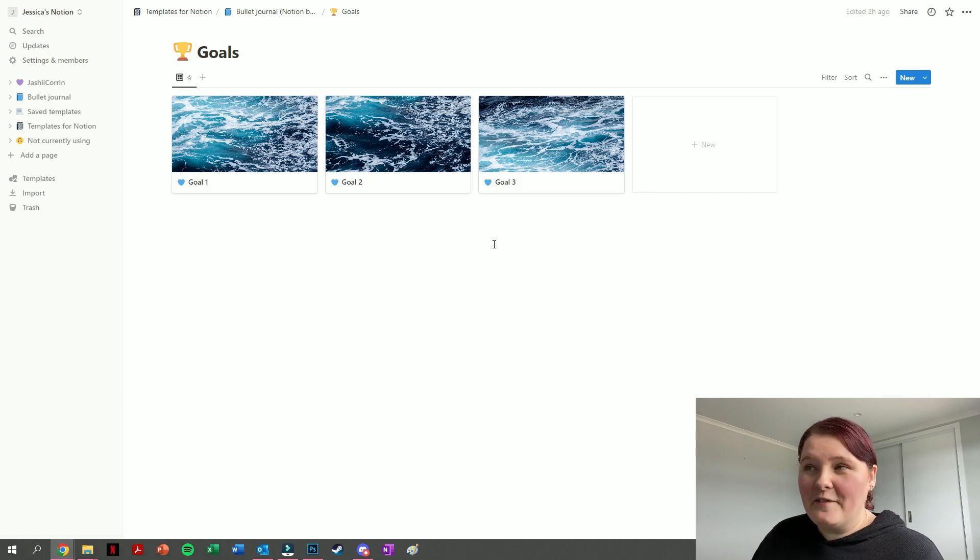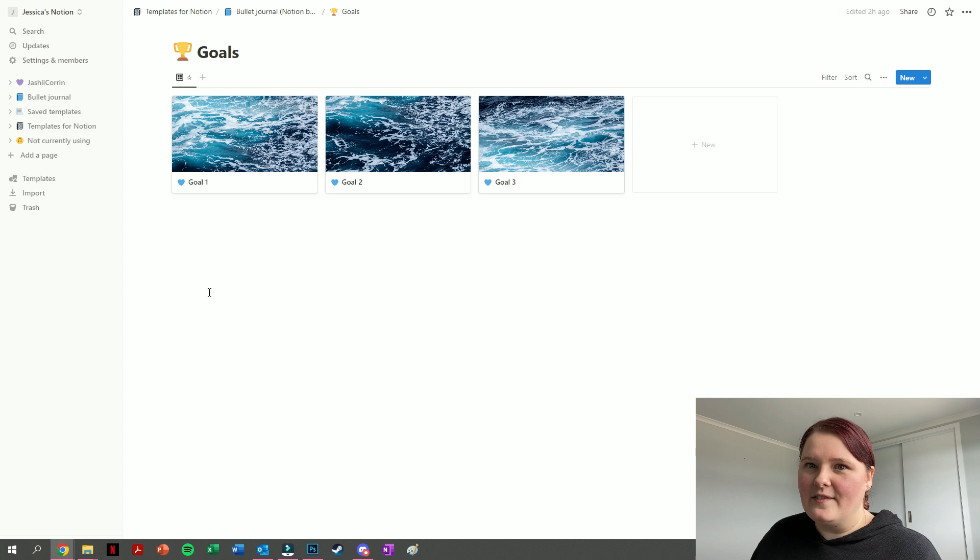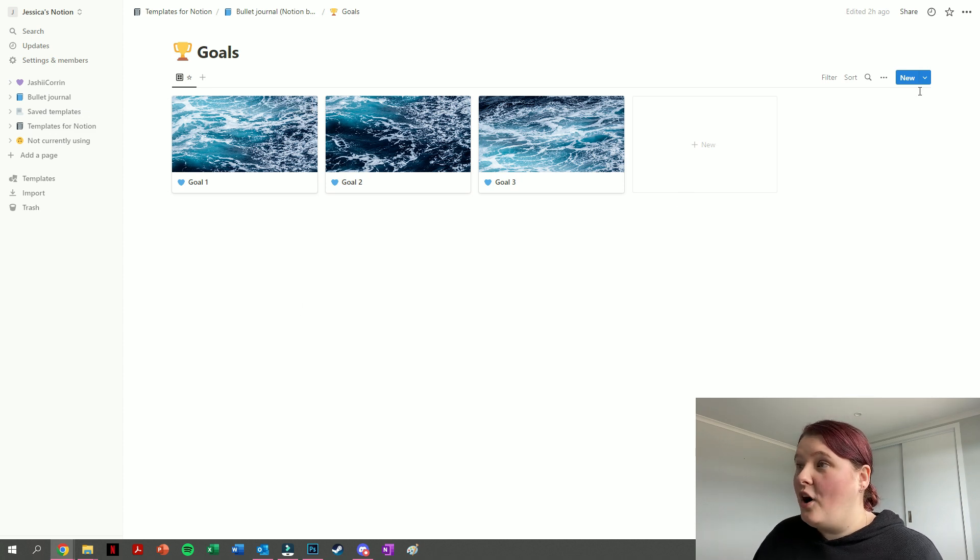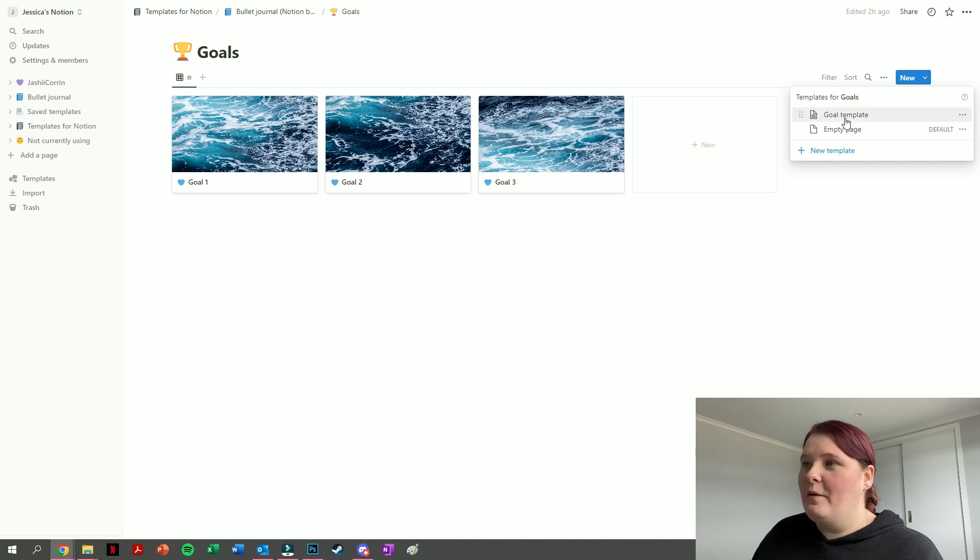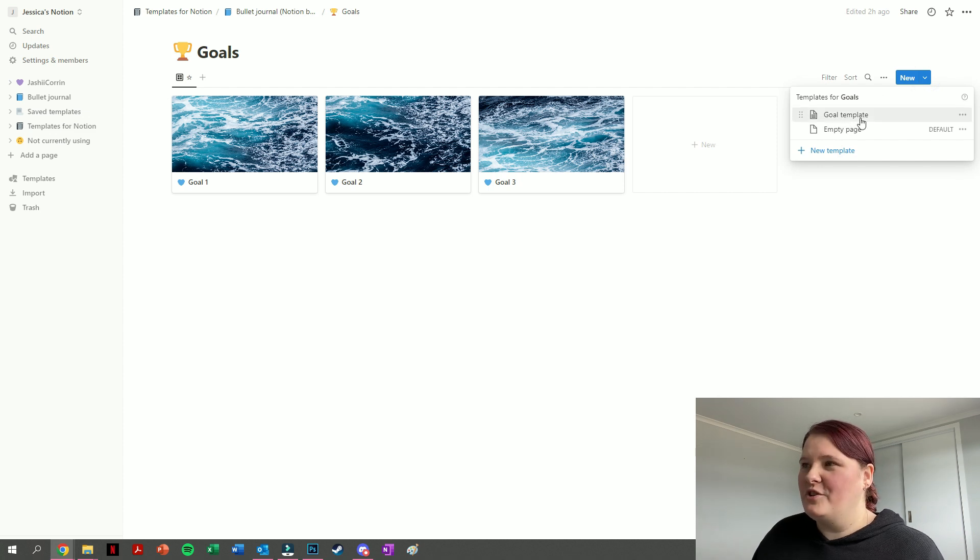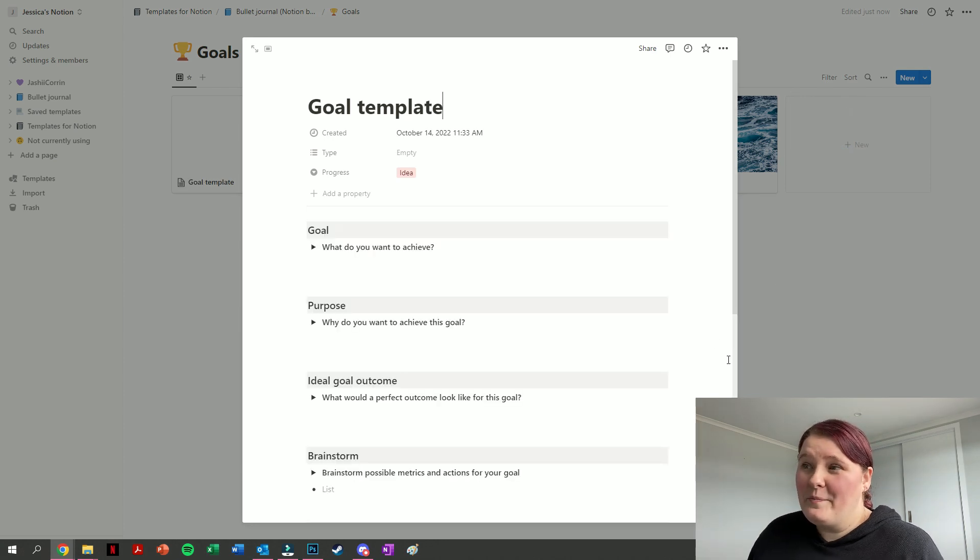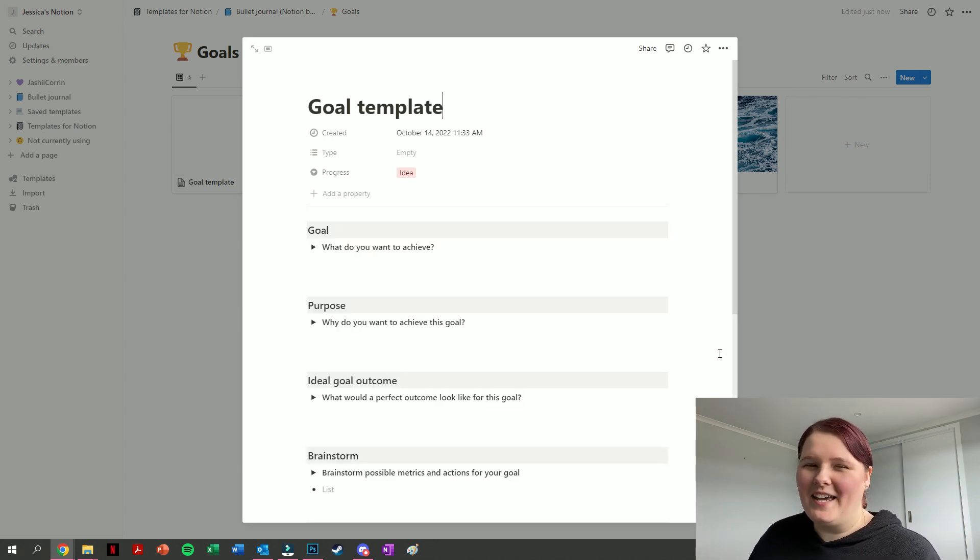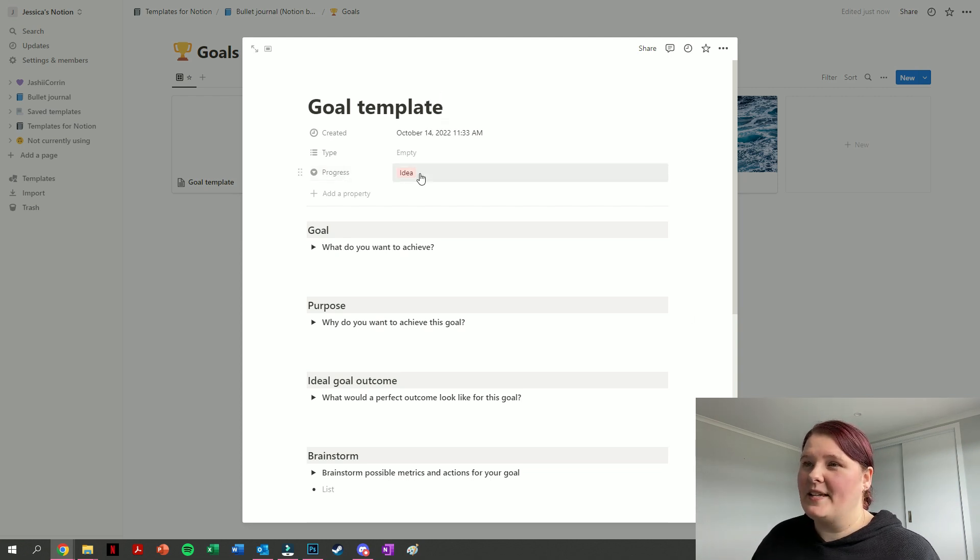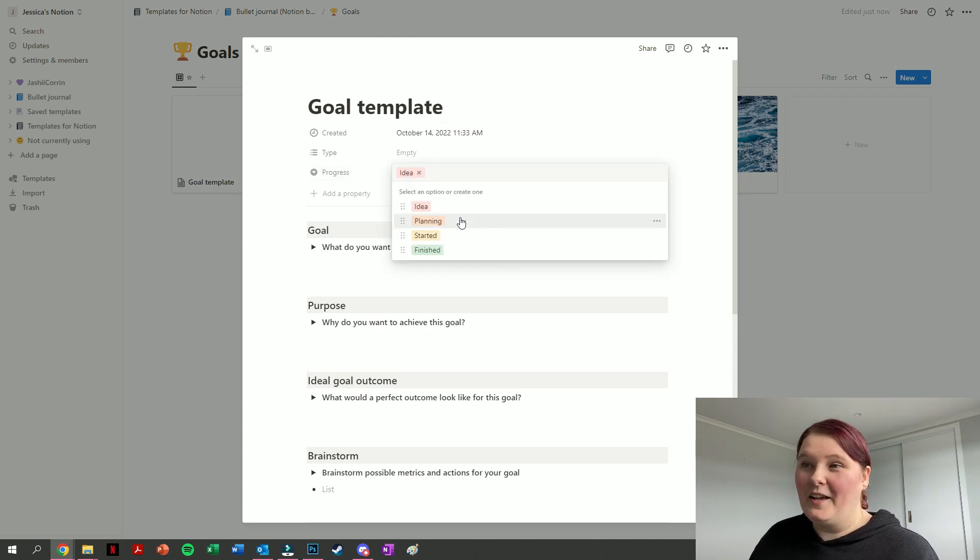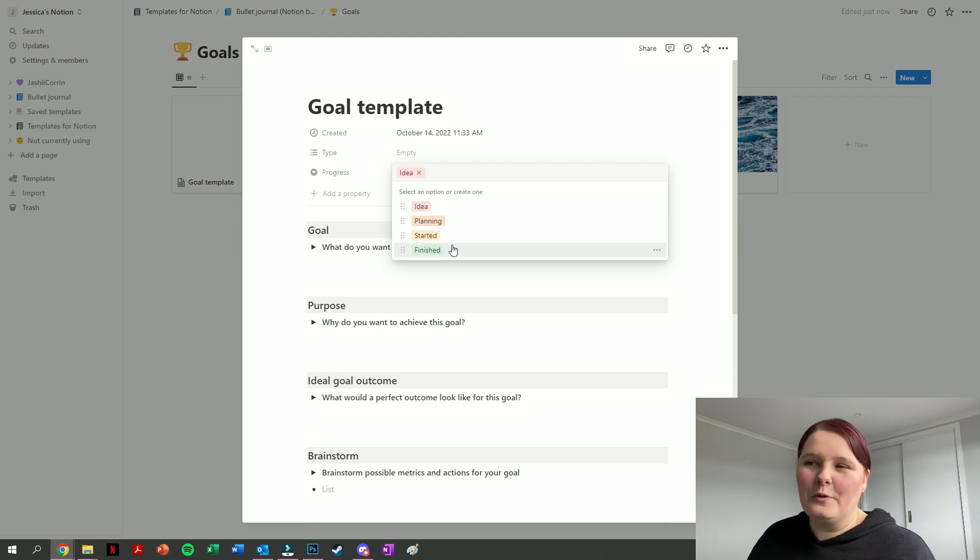If three goals isn't enough, we of course have that set up as a template. You can hover over the new button here, press on that little drop down menu, and we've got a goal template there that you can just add in a new goal every time you want to set a new one and it pre-populates it with each of those sections. At the top we also have a progress section so you can say whether it's just an idea, are you in the planning stage, have you started the goal, or have you finished the goal.